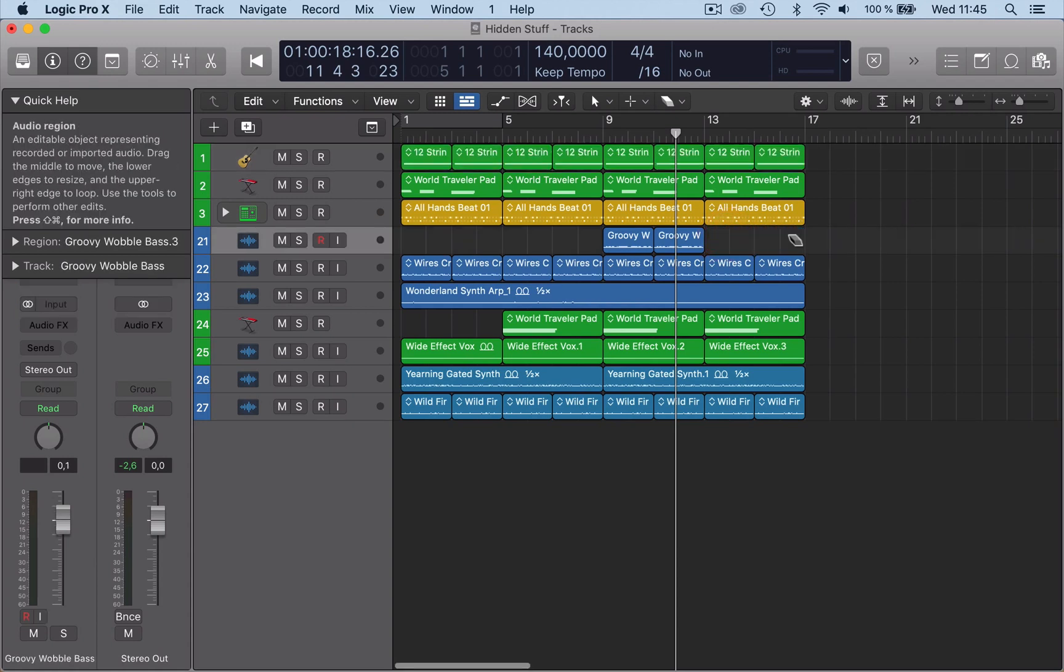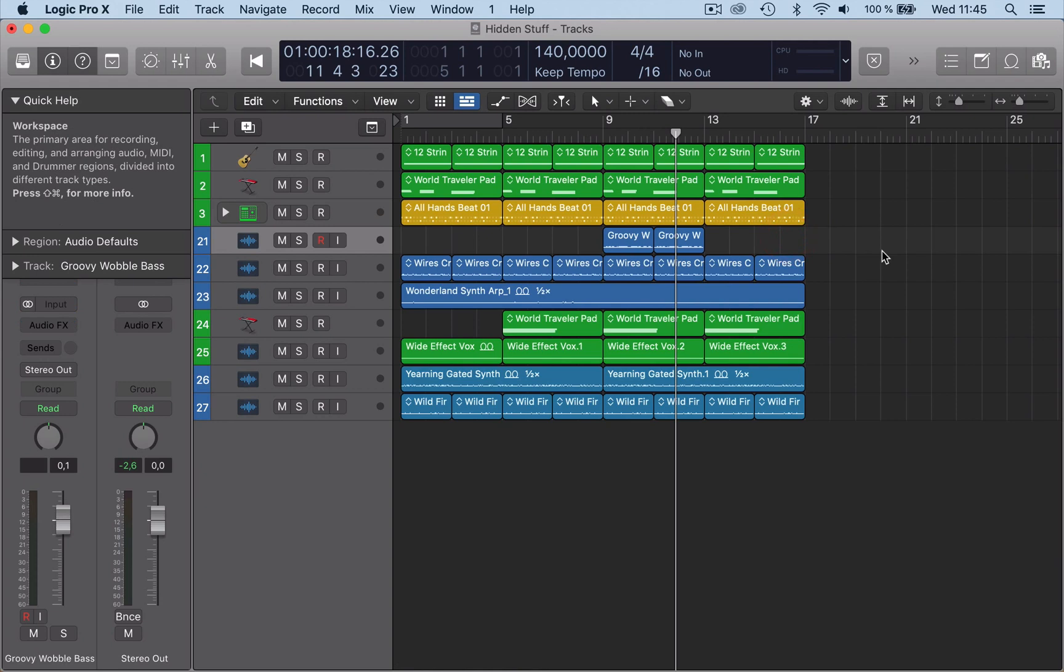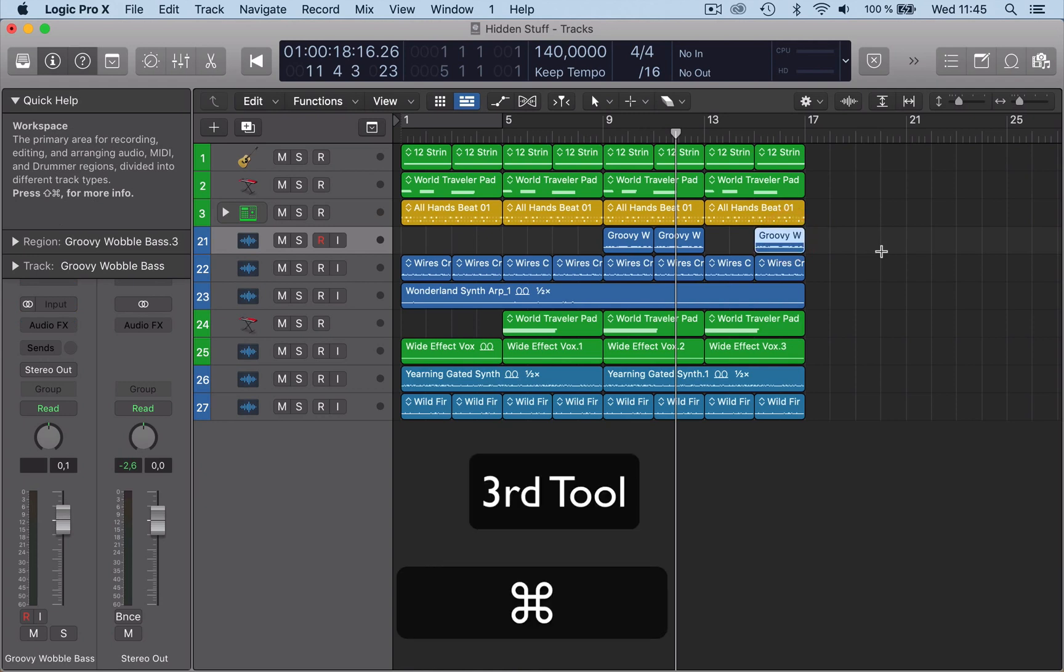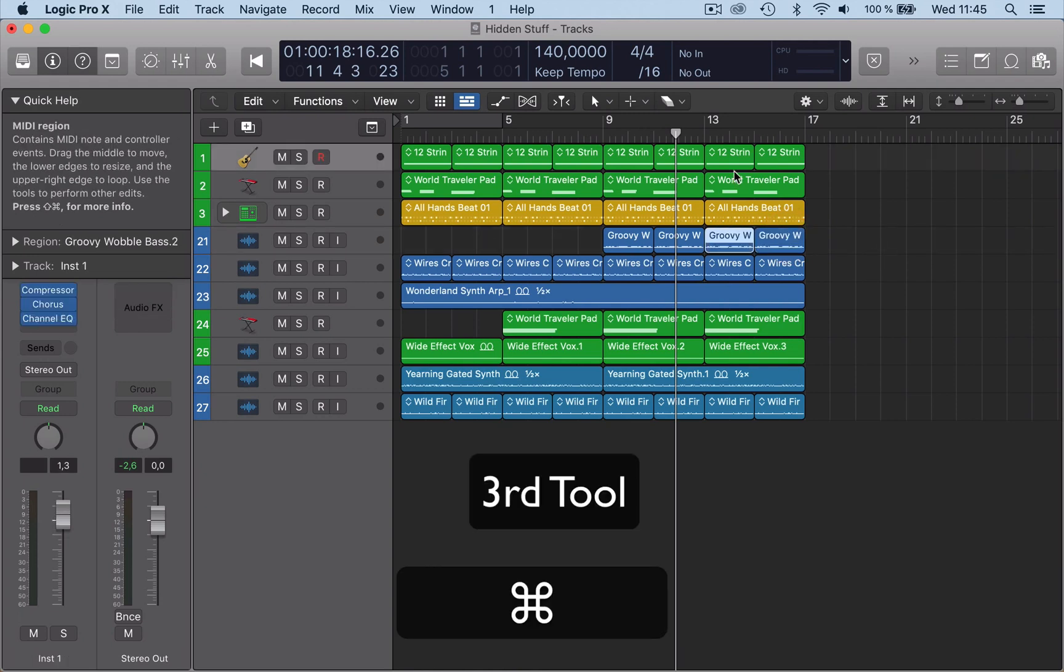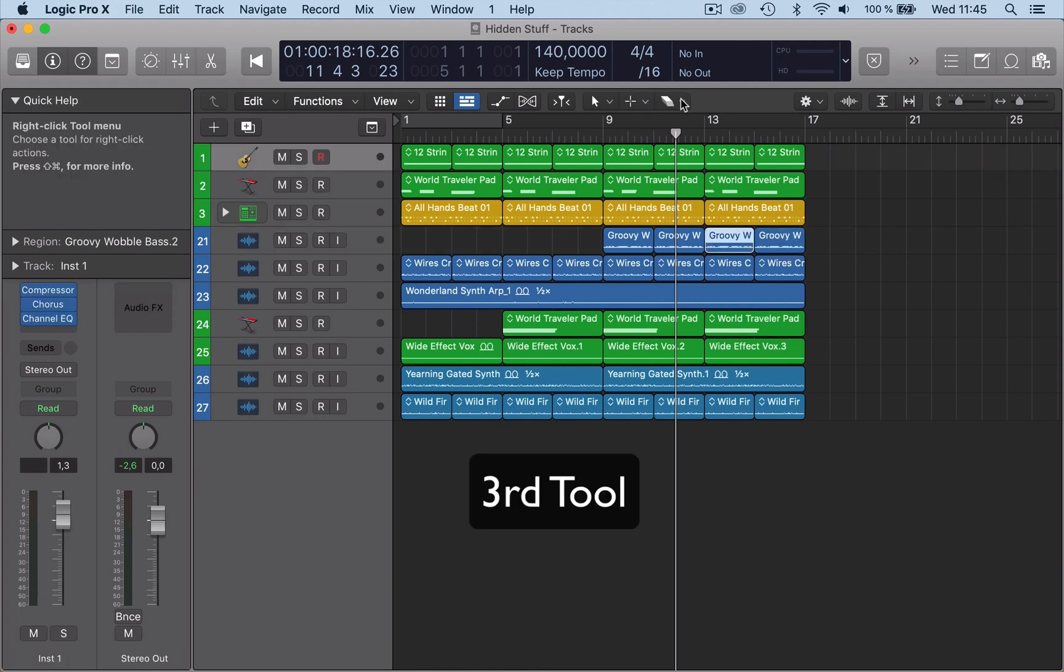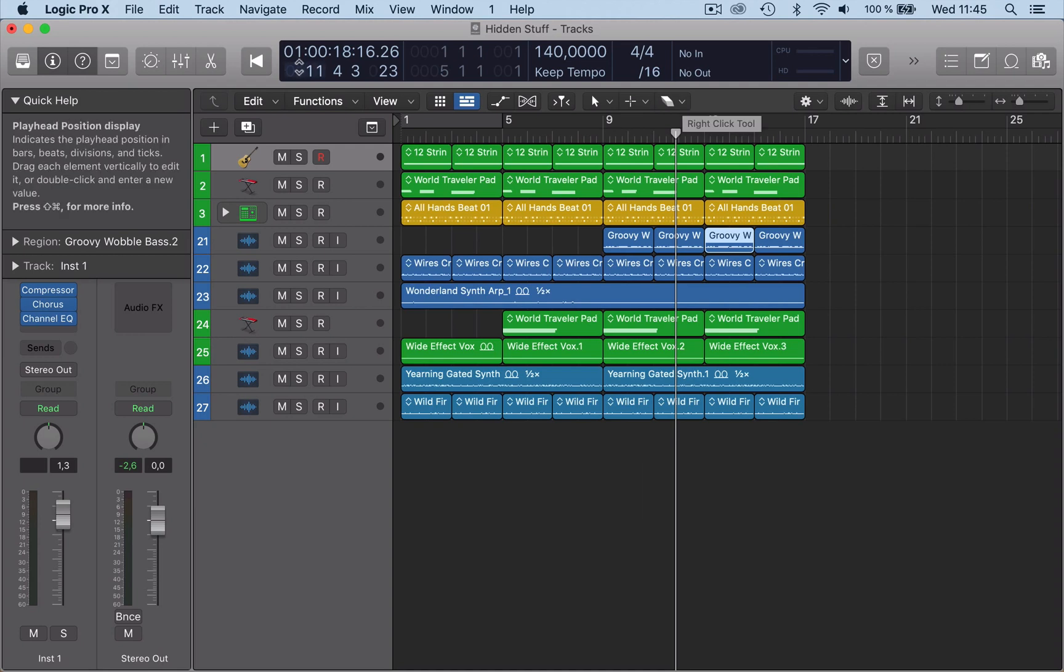So let's put an eraser tool here, and then if I go right click, it comes up. That's useful if you want to have a third tool.